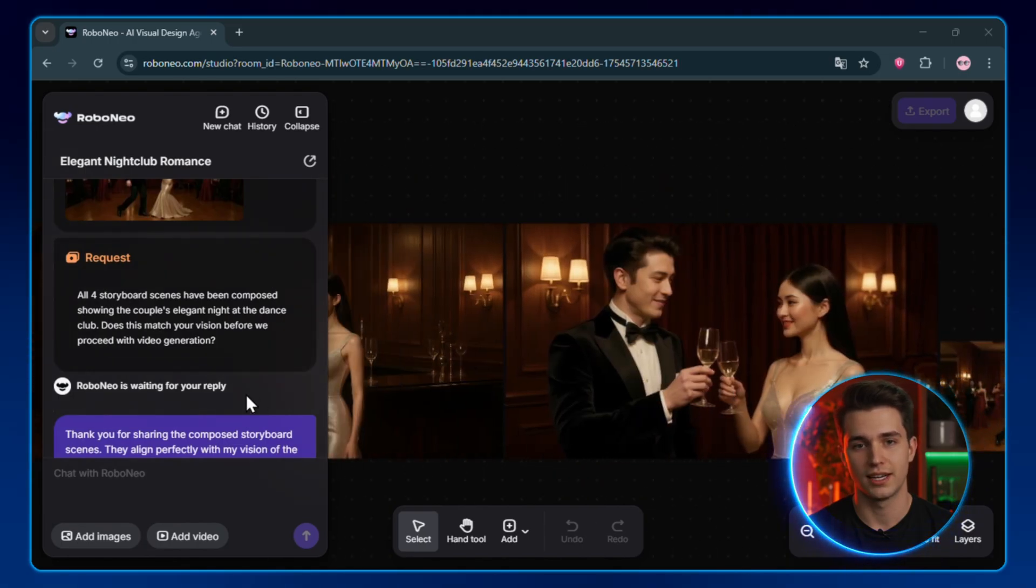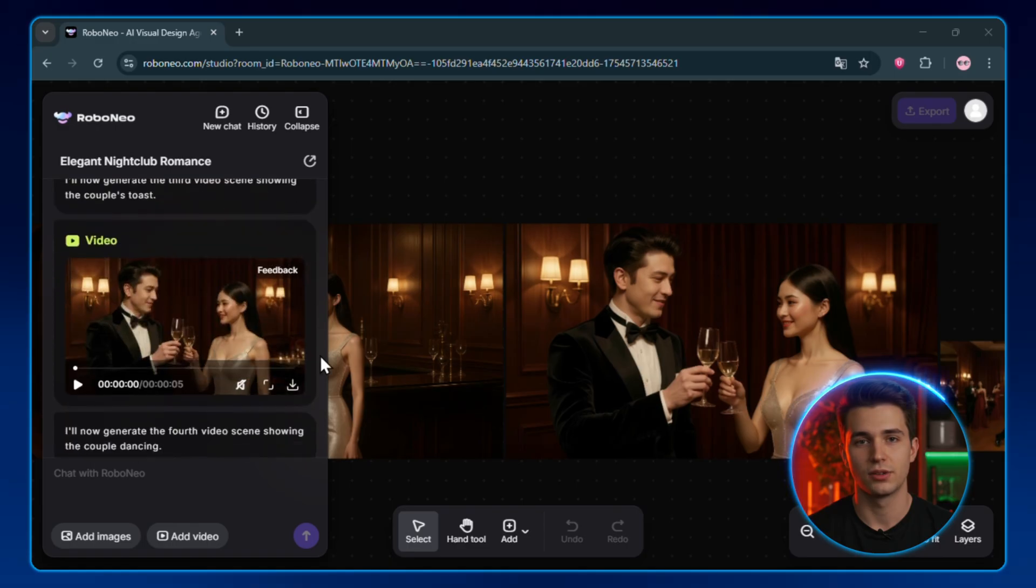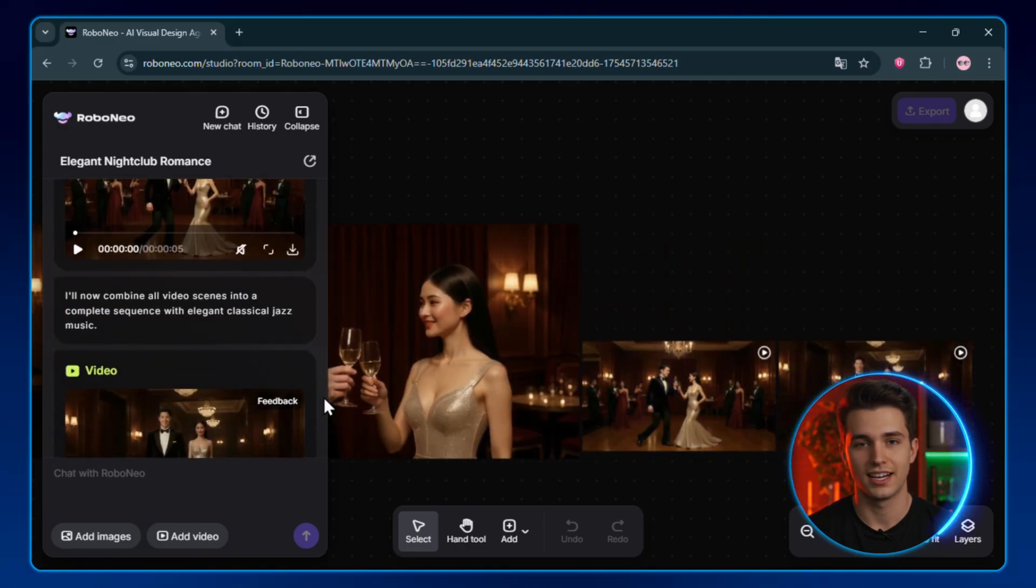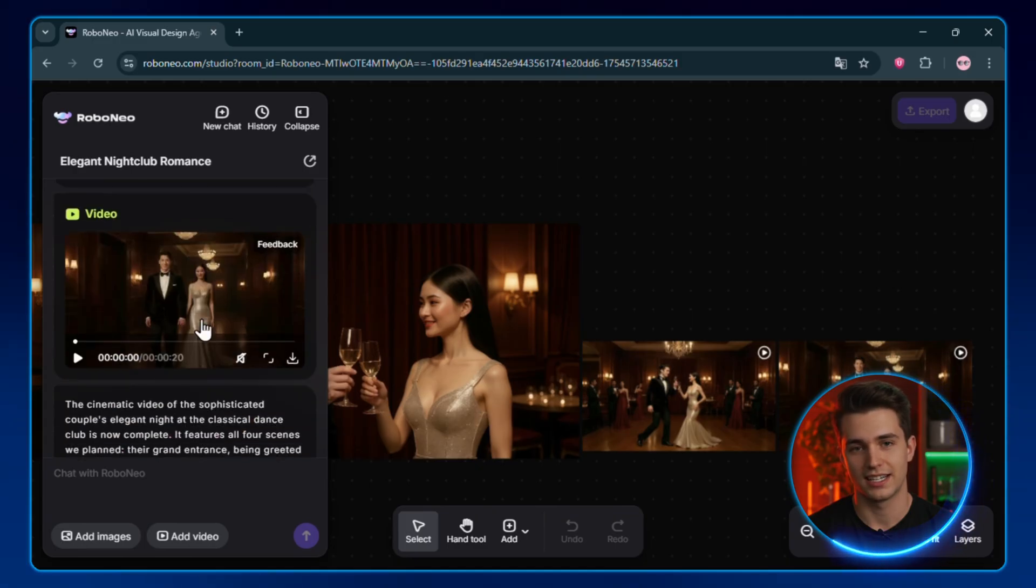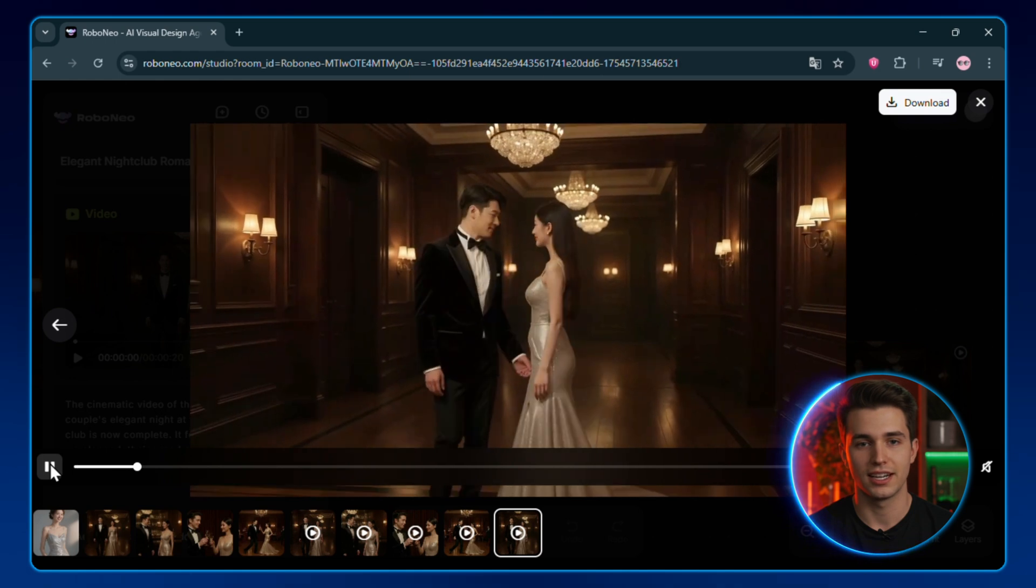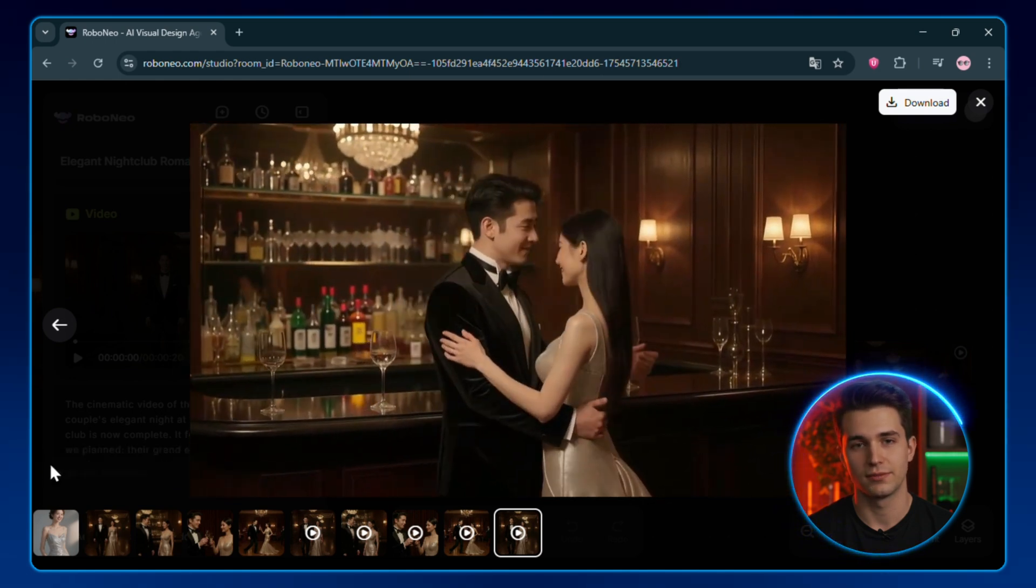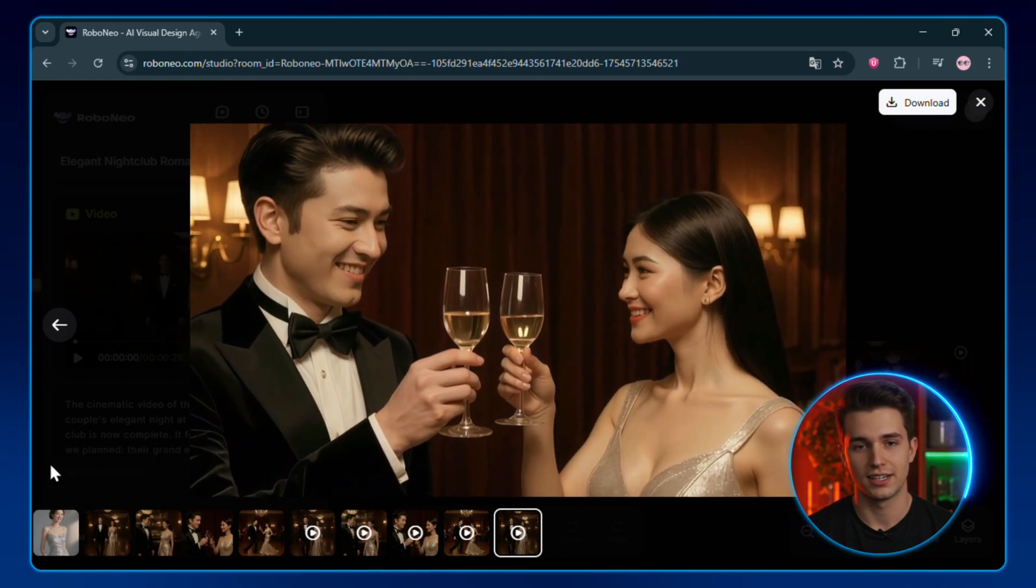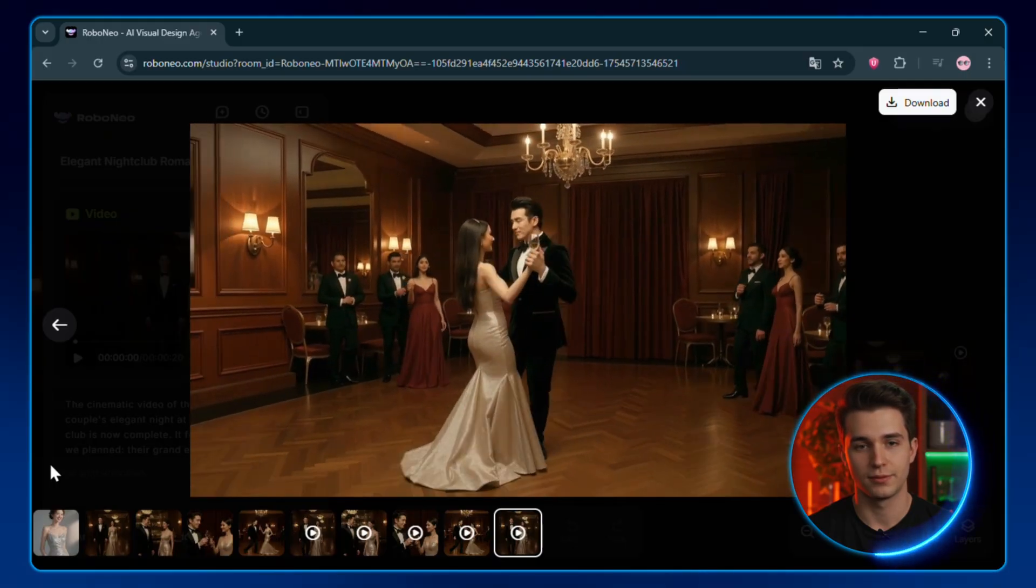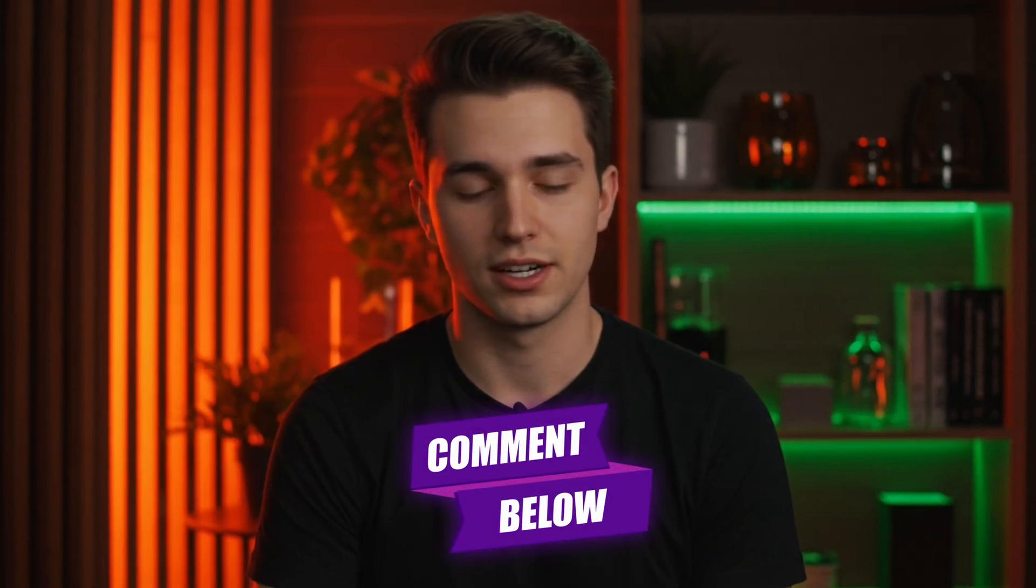So, scene one might be a couple enters the club, meets the host, they drink and dance. All those visuals, the tool generates them. Once the images are done, it'll ask, Generate videos of these images? Hit Yes, and it starts animating each scene, one after another. When it's finished, it stitches all the scenes together into one smooth video. Seriously, this tool is ridiculous for a freebie. If you want me to drop a full in-depth tutorial on it, comment below because the results, they're next level.